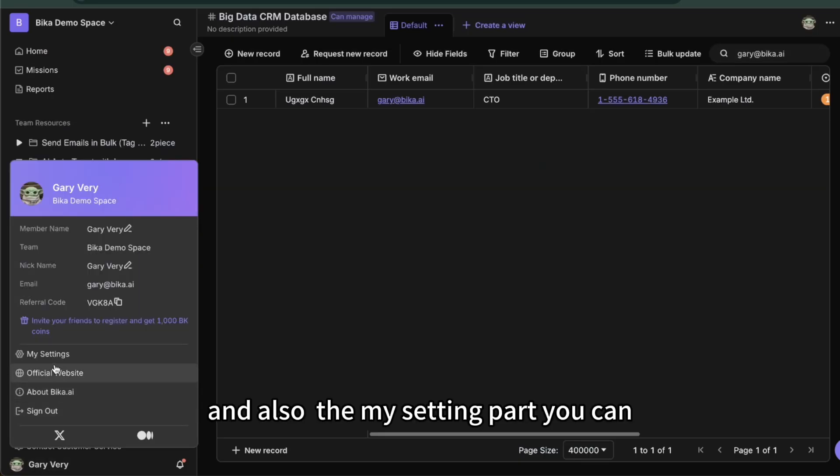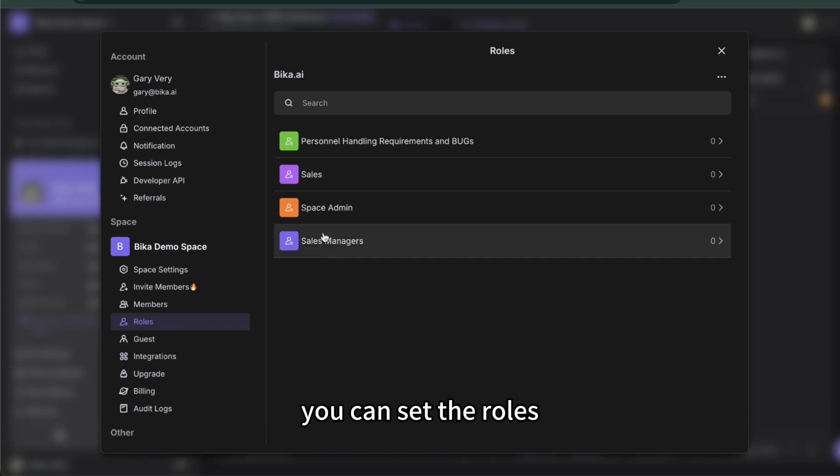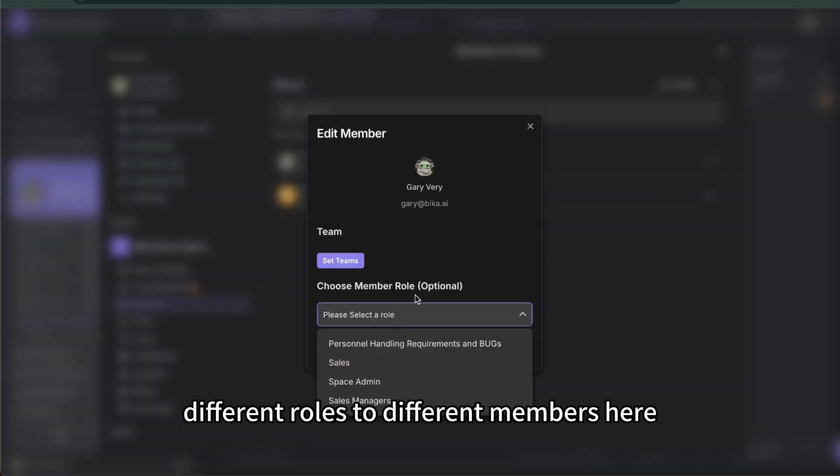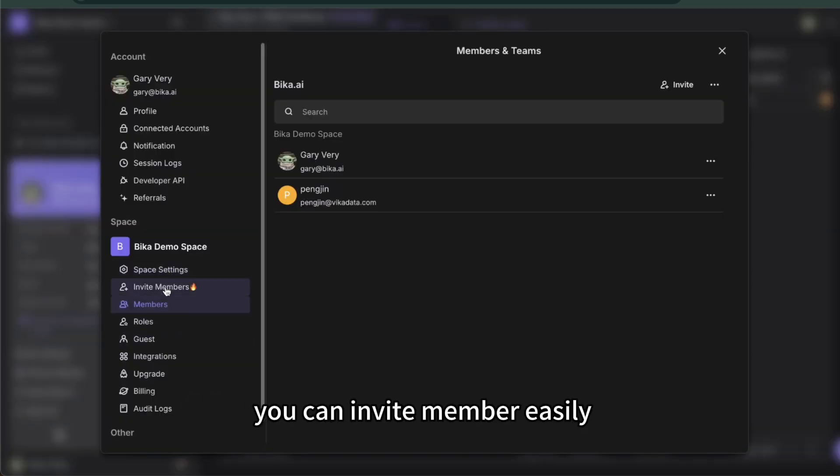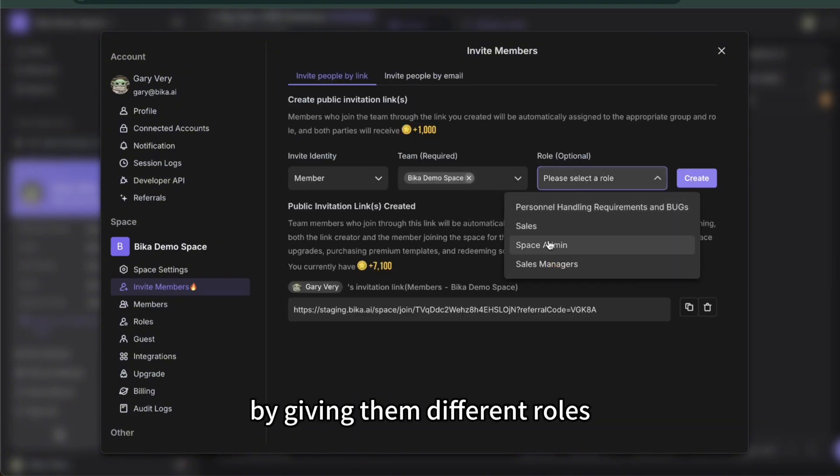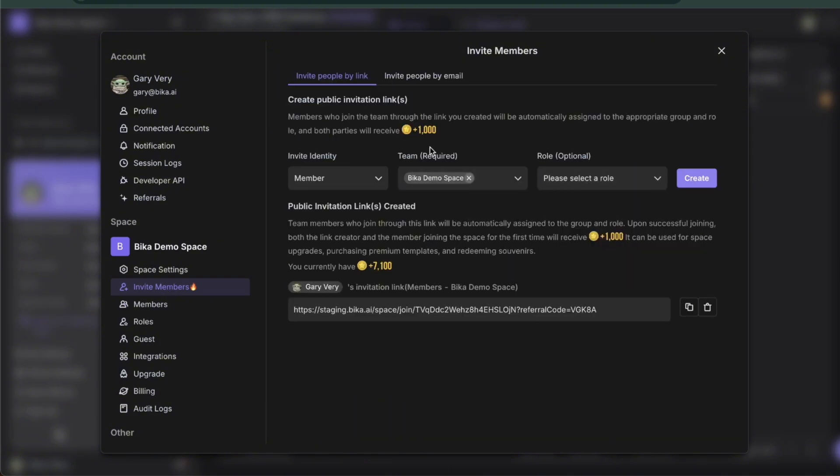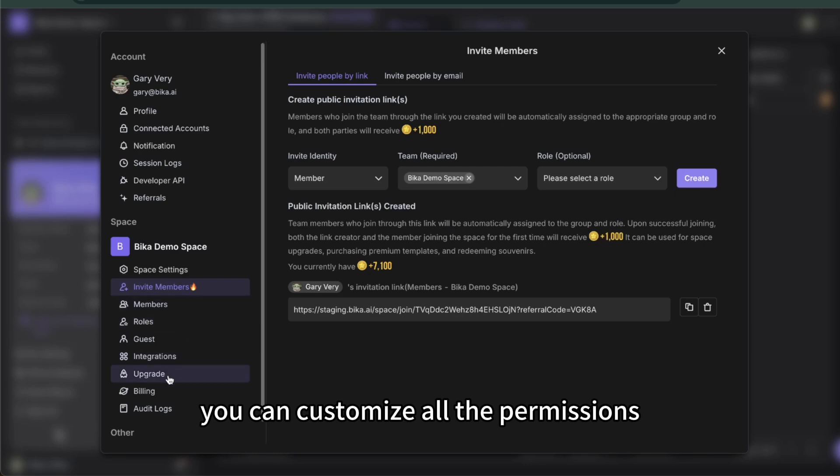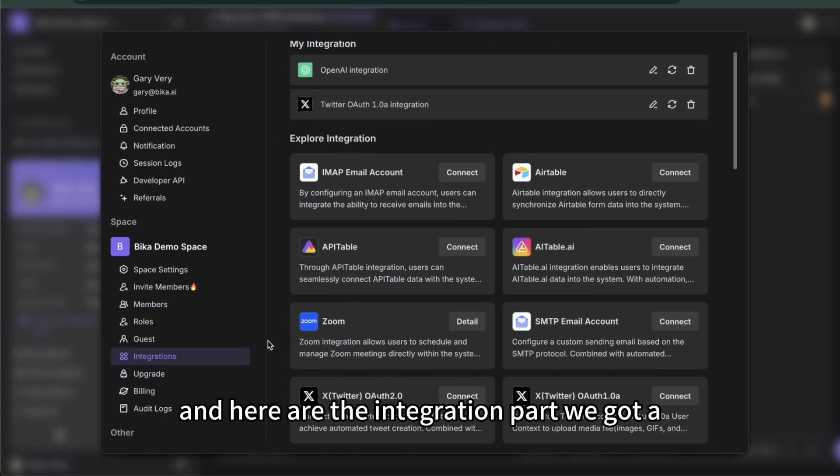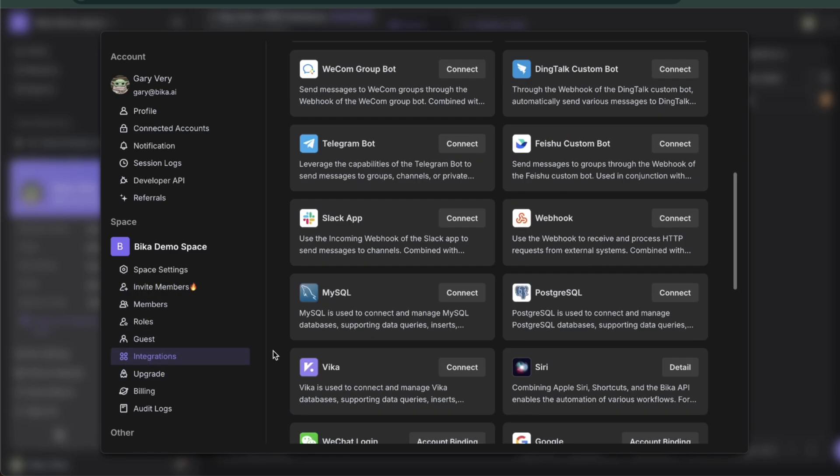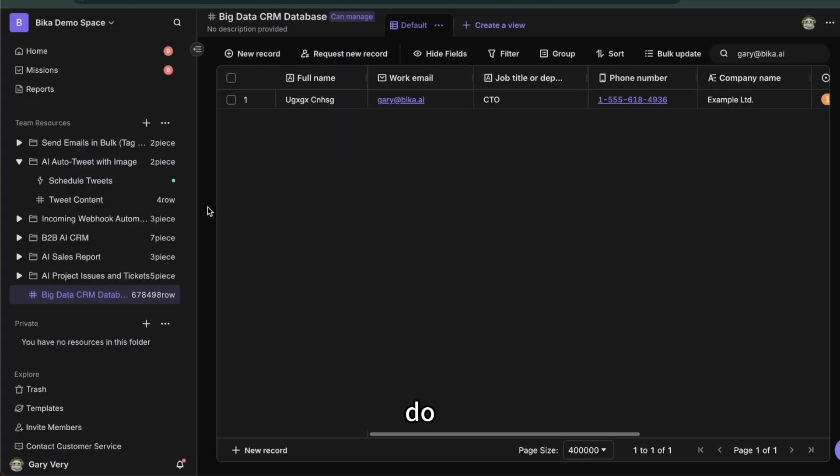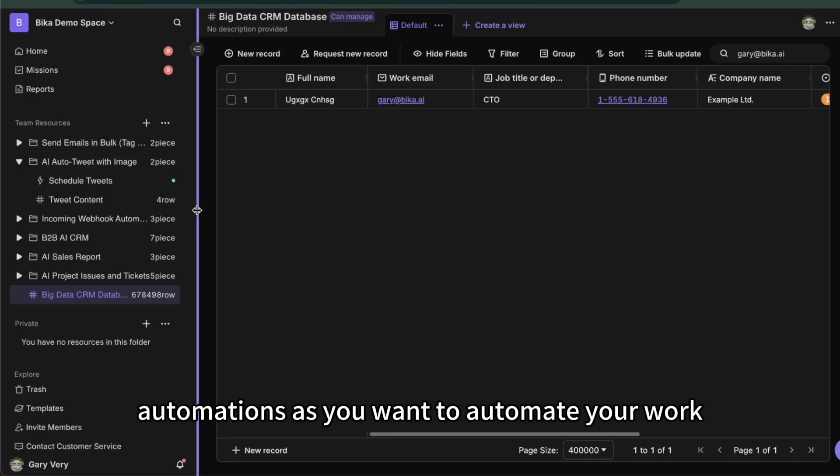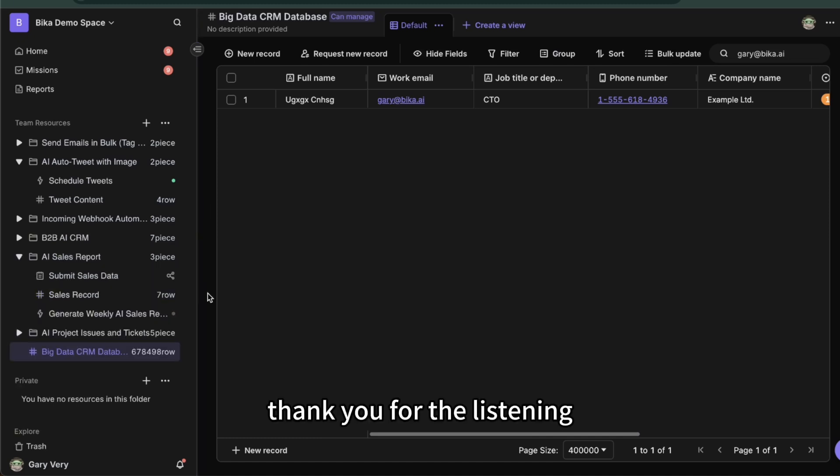And also the my settings part. You can set the roles, you can give different roles to different members here. You can invite members easily by giving them different roles, whatever is a sales or space admin. You can customize all the permissions. And here are the integration part. We got an abundant integration here so it makes you can do lots of workflow automation as you want to automate your work. Here are all my introductions for the coolest features here. Thank you for the listening.